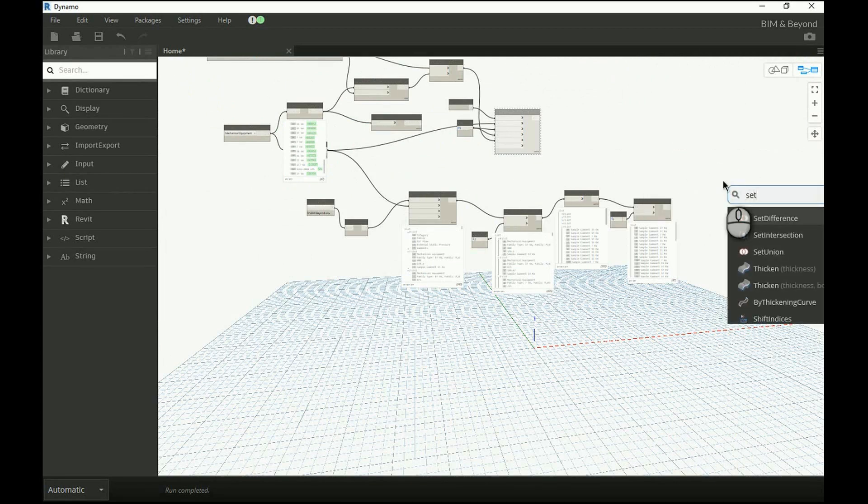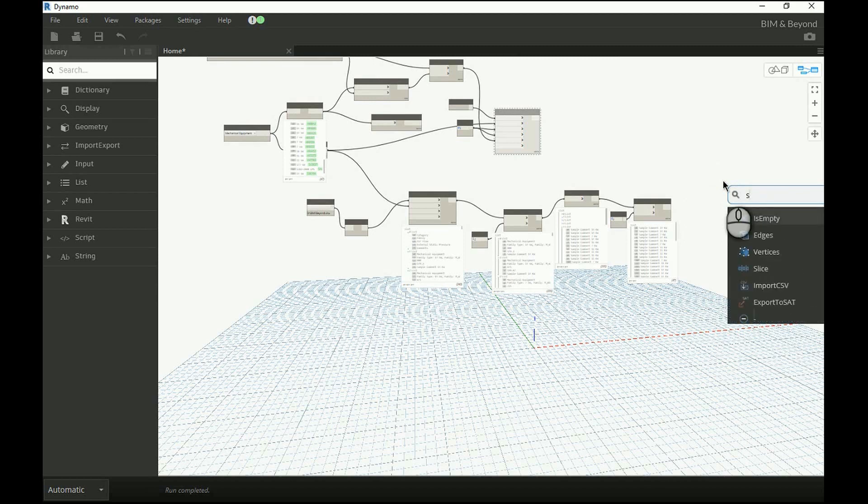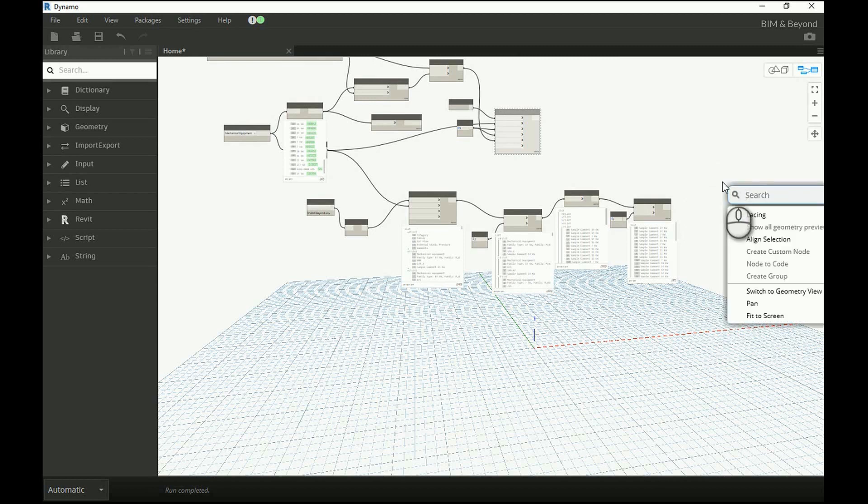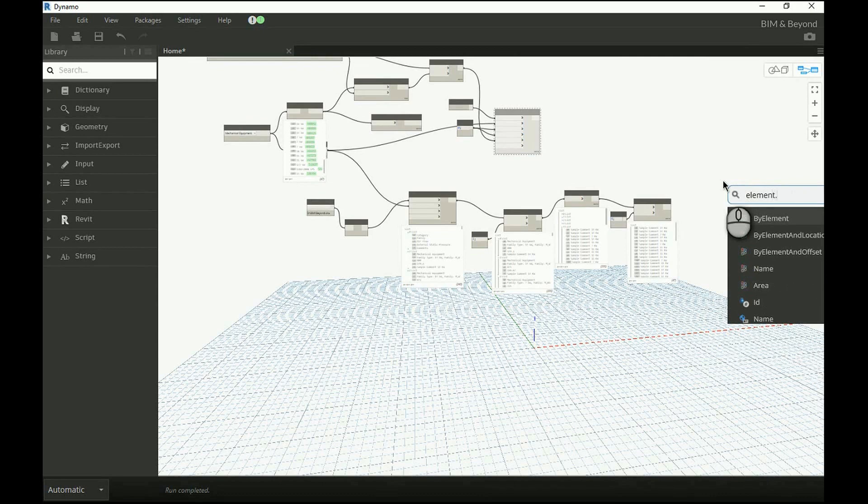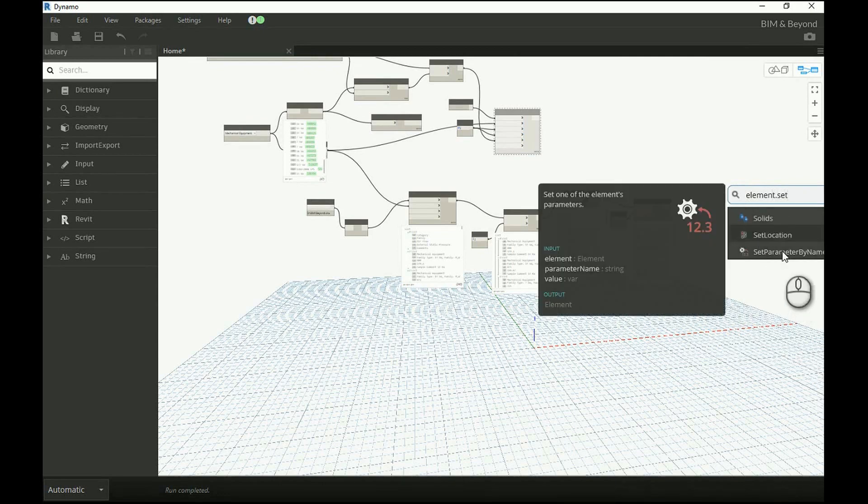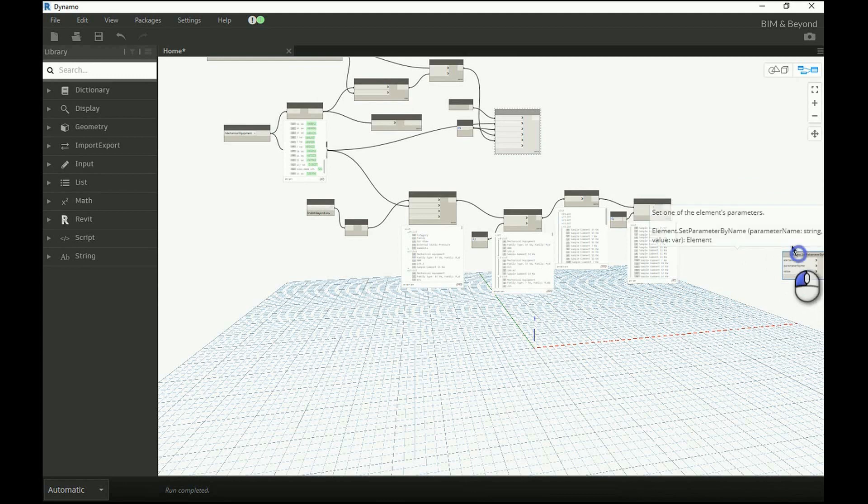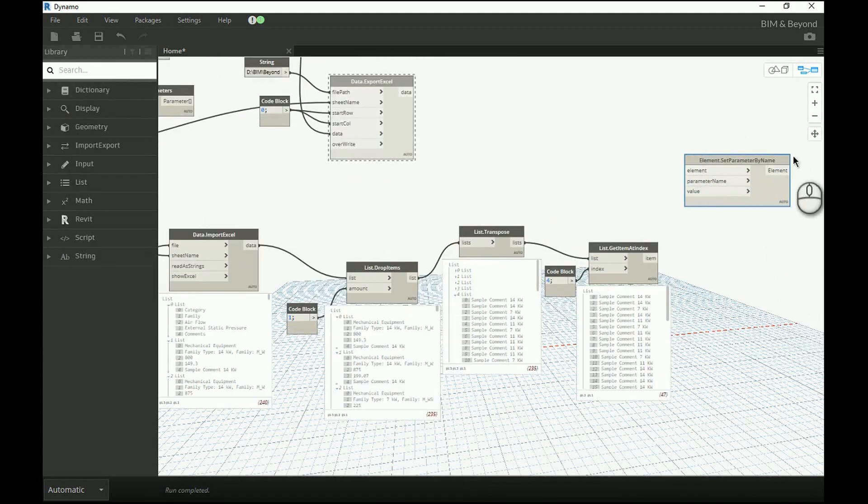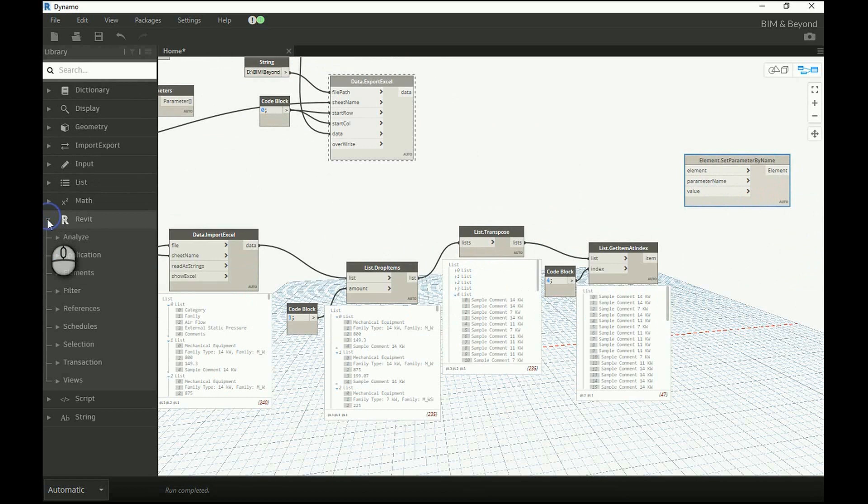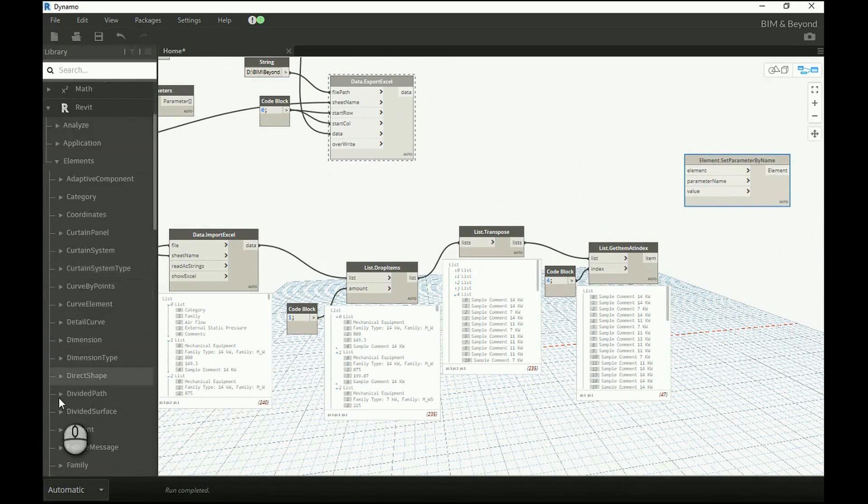To update the element parameter, use set parameter by name node. In case if we are unable to find the node with right click option, we can browse through the library to pick the right node.